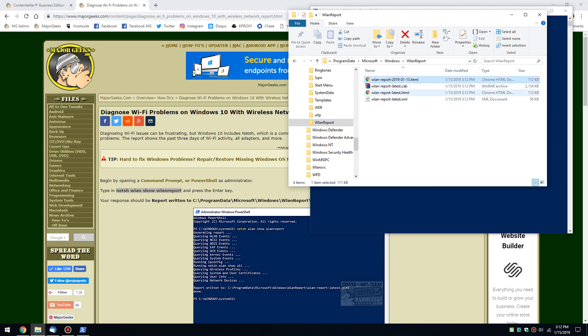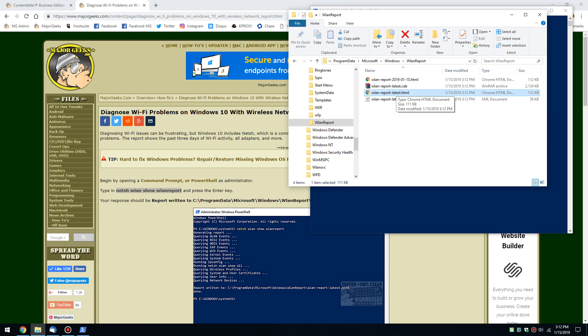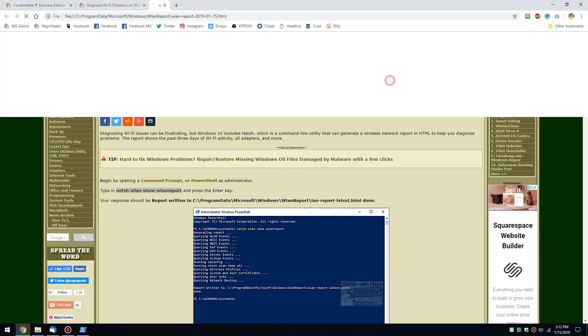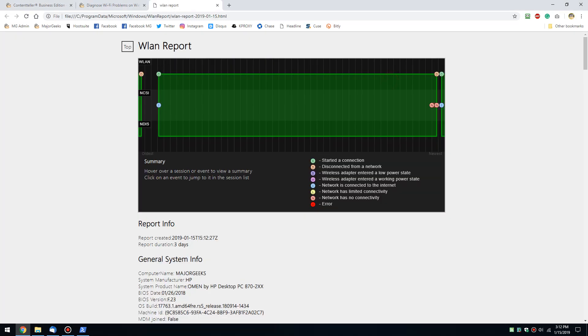So here we are. What time we got here? 312. So as you can see, 312 is the report. So you can open either this with the date or latest. They should be the same in case you have numerous reports in here. And when you do, you're going to get an HTML page.